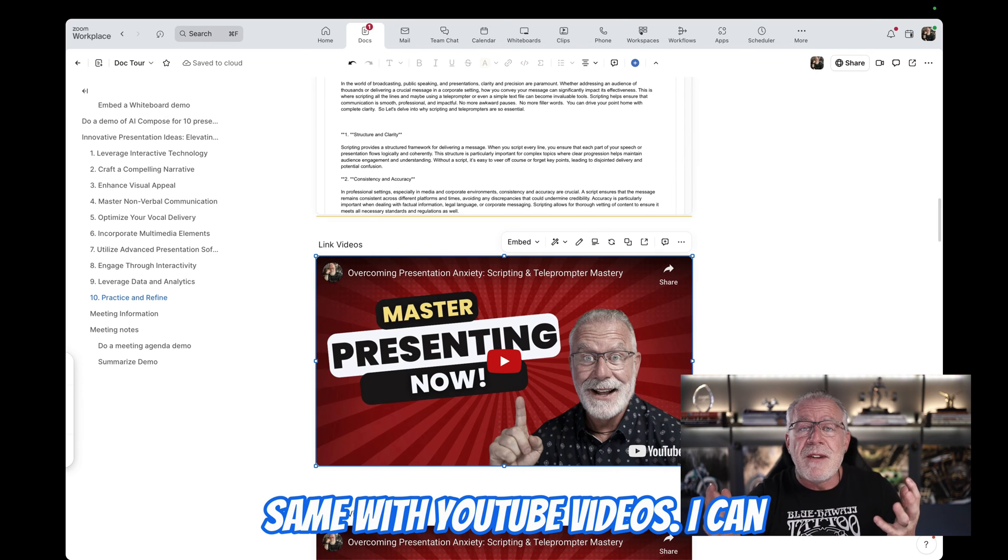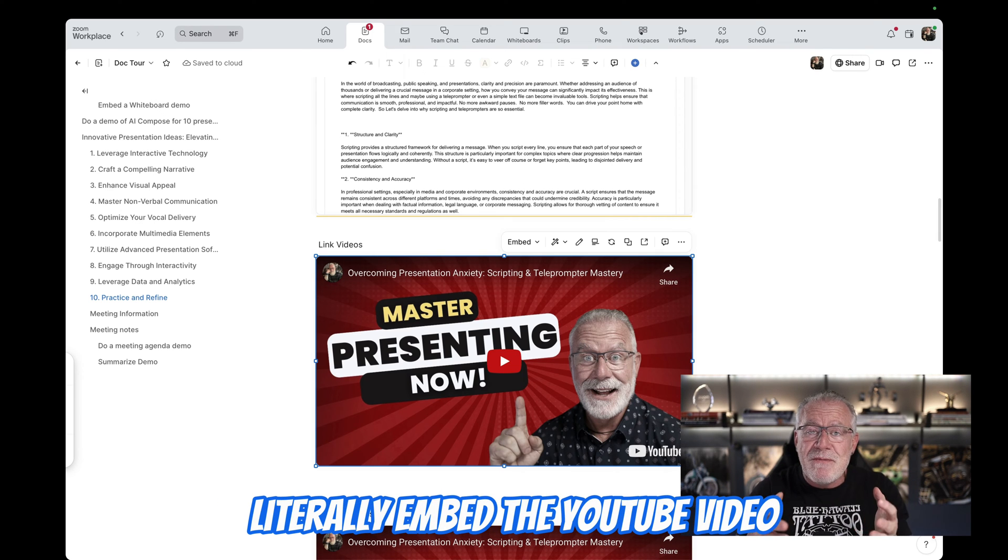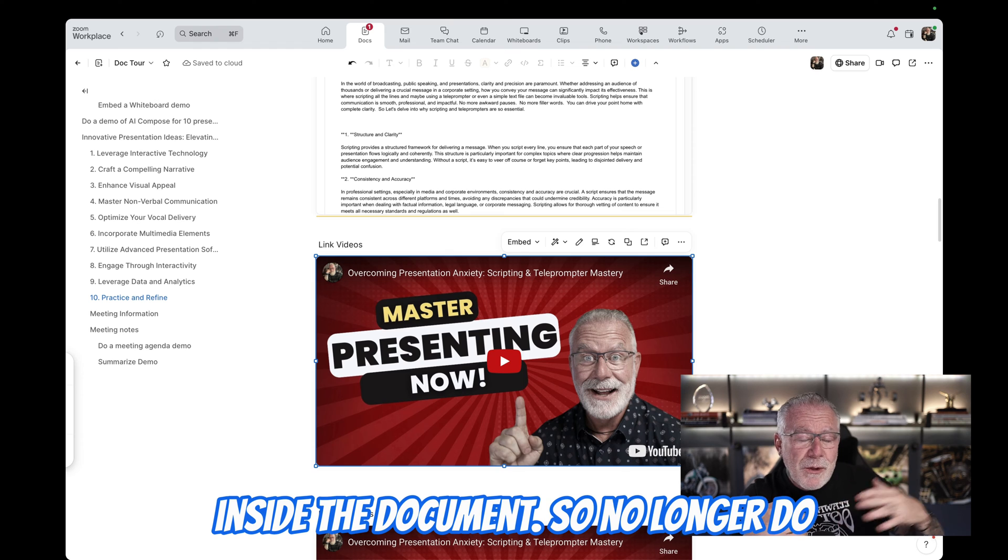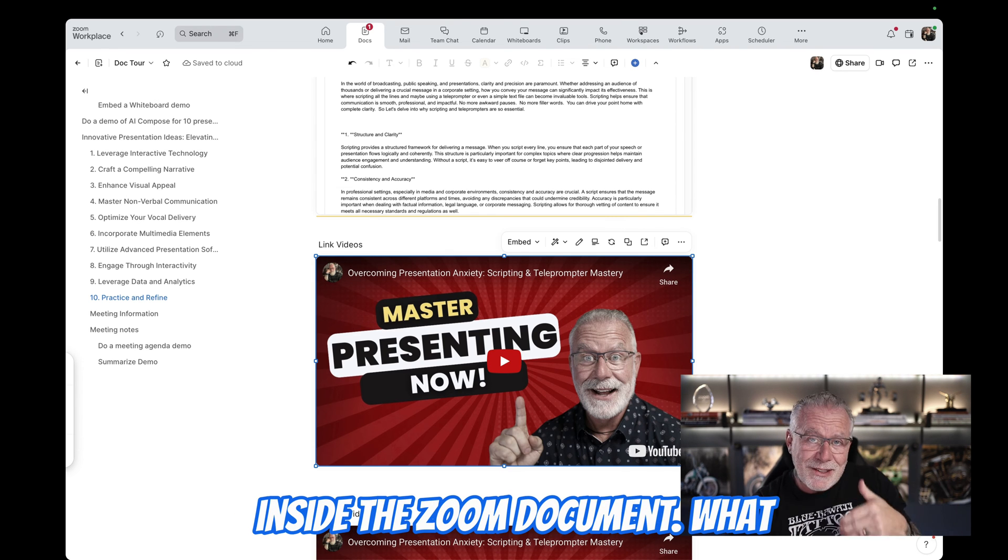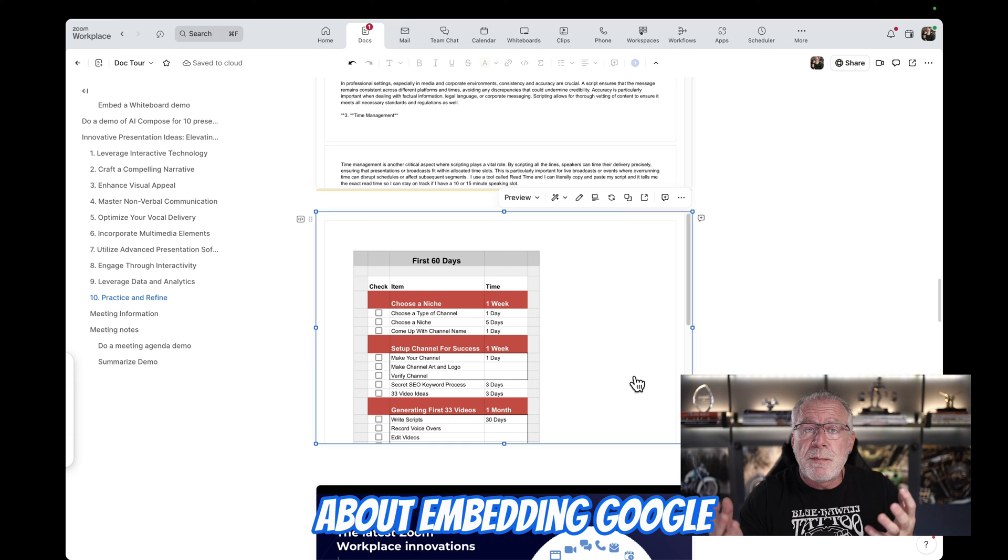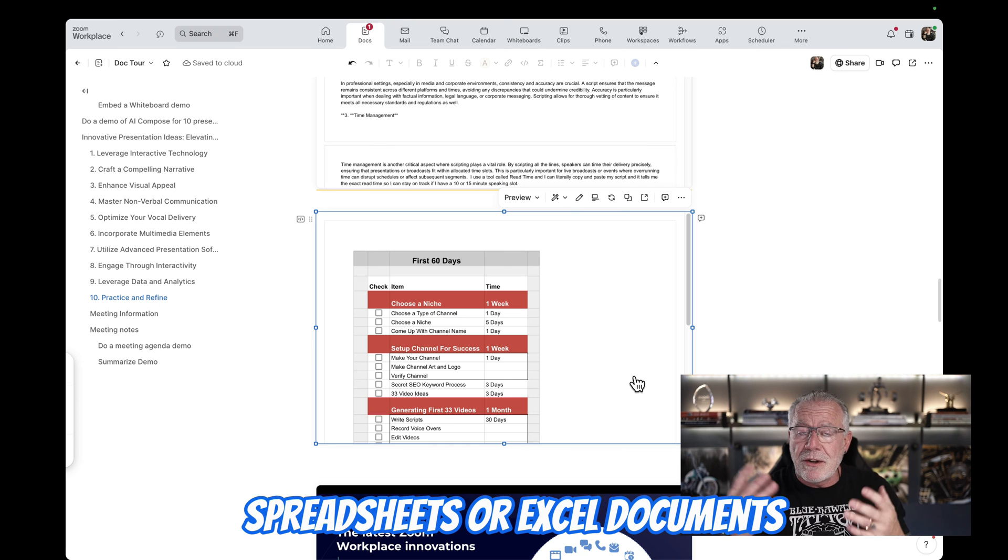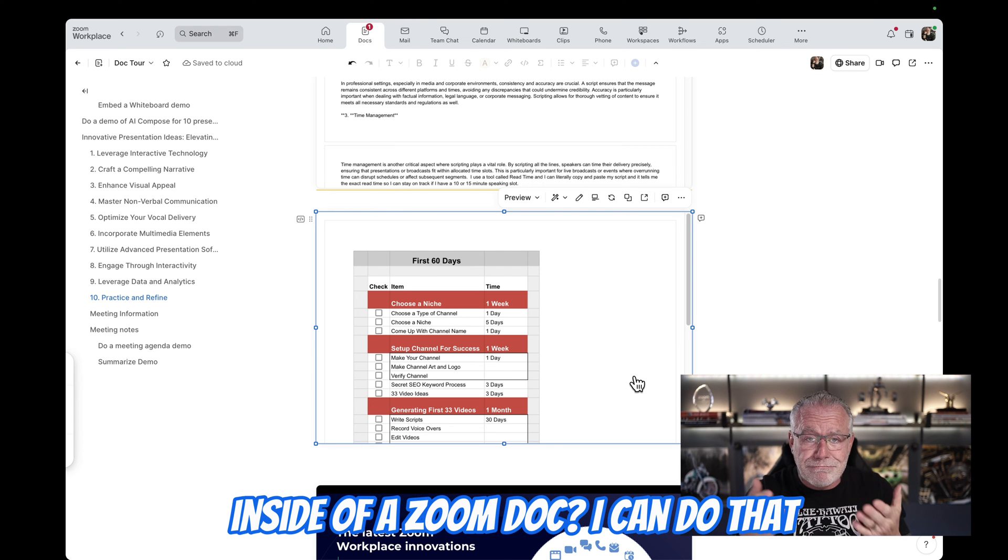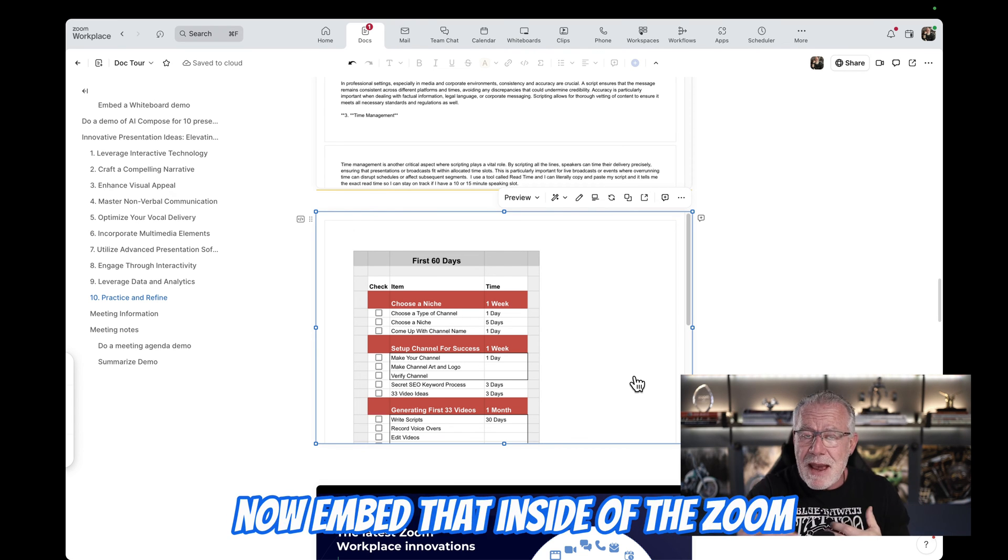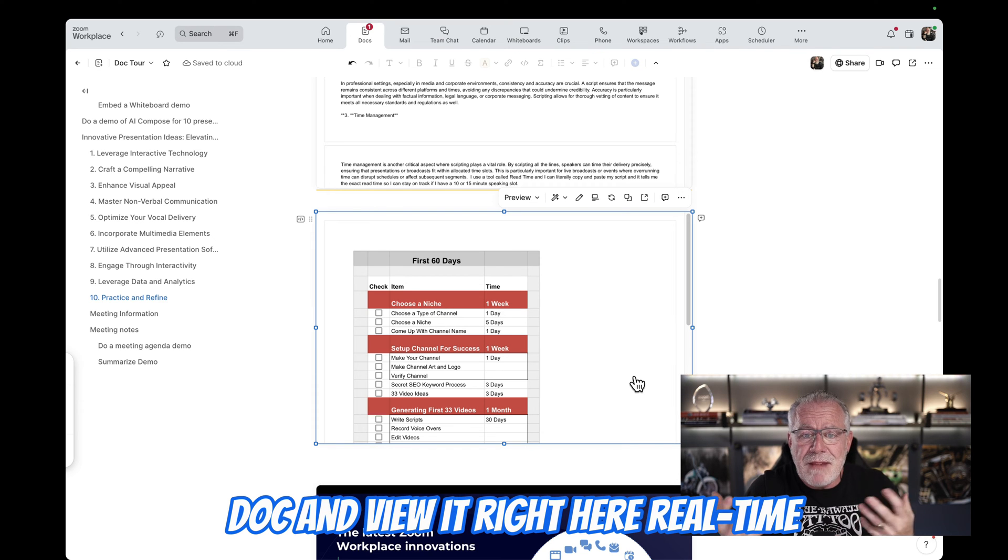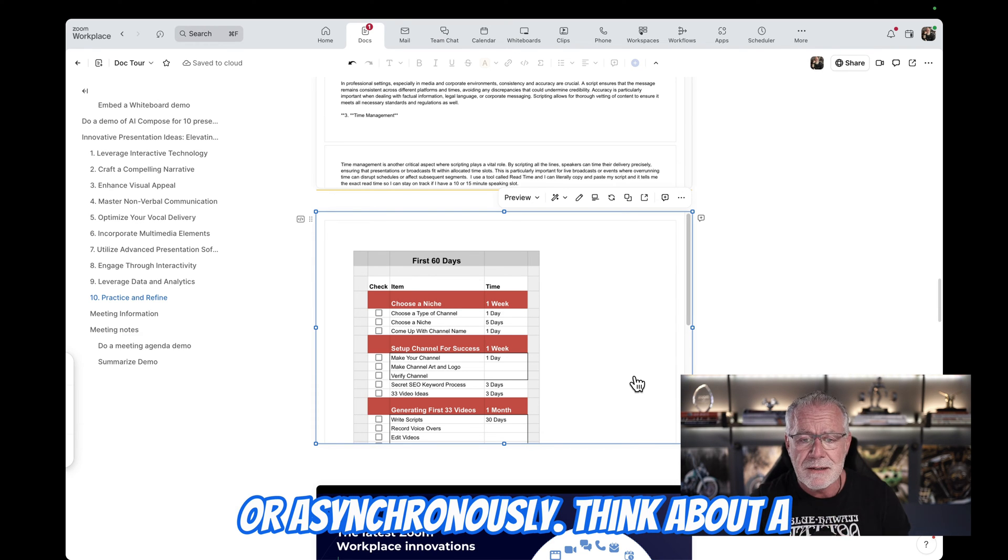Same with YouTube videos. I can literally embed the YouTube video inside the document. So no longer do I have to go to YouTube to view the video. I can literally just hit play inside the Zoom document. What about embedding Google spreadsheets or Excel documents inside of a Zoom doc? I can do that too.